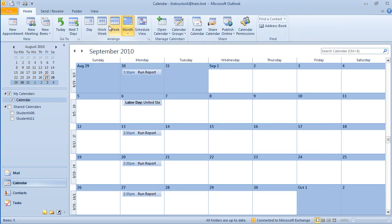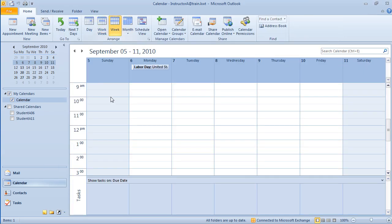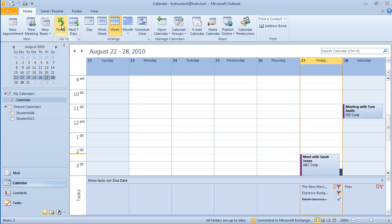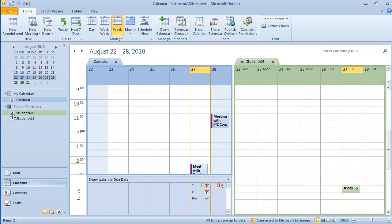I'm going to go back to the week view and back to today. Notice in my navigation pane I have two shared calendars. If I check the box next to the name, you can see that I have a side-by-side view of my calendar as well as the other person's calendar.